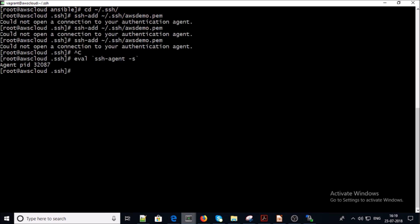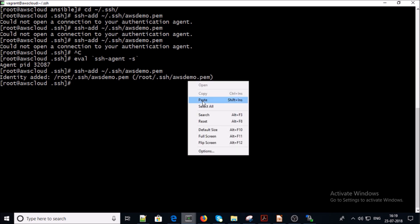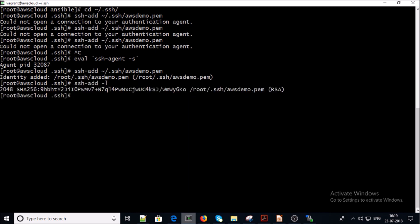You may need to start the SSH agent on the machine before adding your key pair. Now we can try to add the key pair. It's successfully added — we can verify that the awsdemo.pem file was successfully added into the agent.